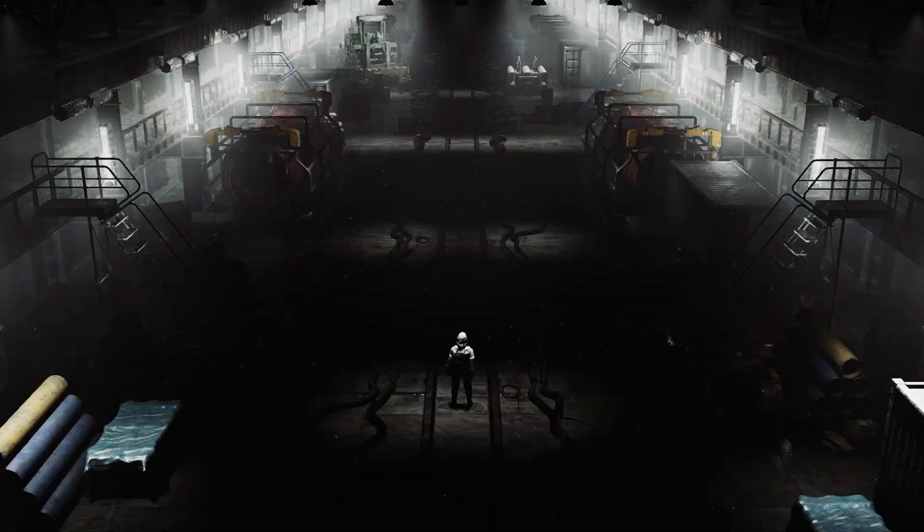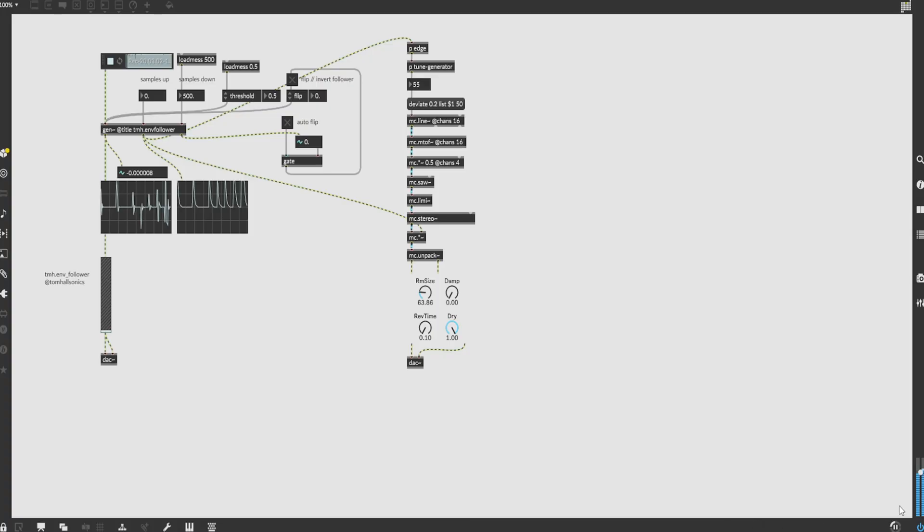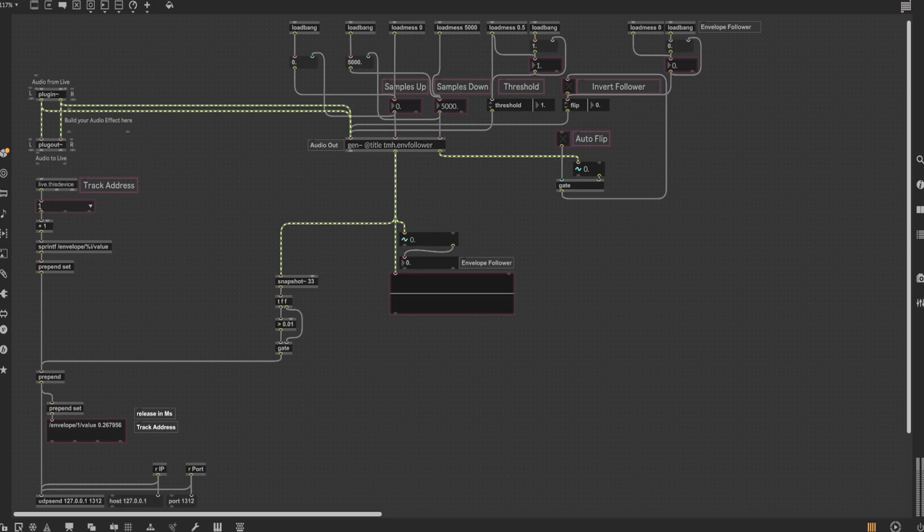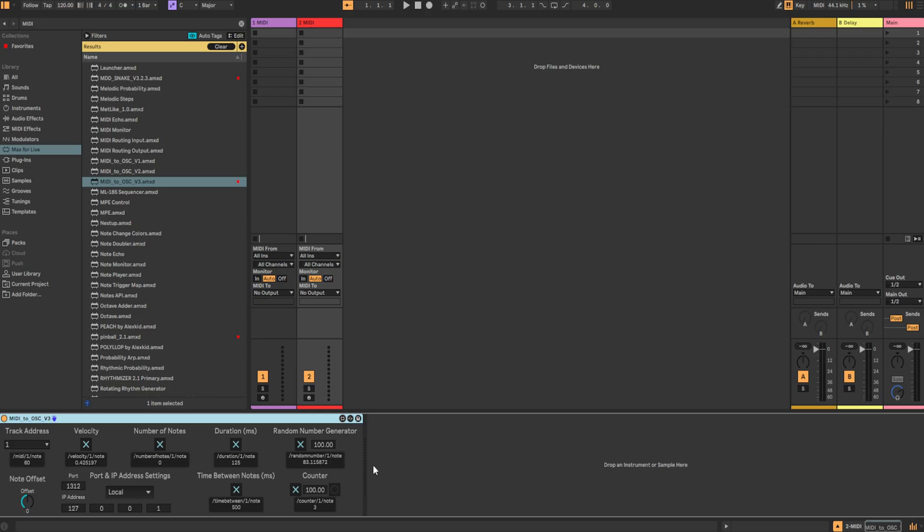Well, no worries. Thanks to a brilliant patch found on the Cycling74 website by Tom Hall, we're able to quickly get a dynamic envelope follower up and running with a variety of controls such as threshold, attack, decay, and an inverter. That way, you can fine-tune and scale the data depending on whatever the incoming audio data may be. So, without wasting any more time, let's begin.